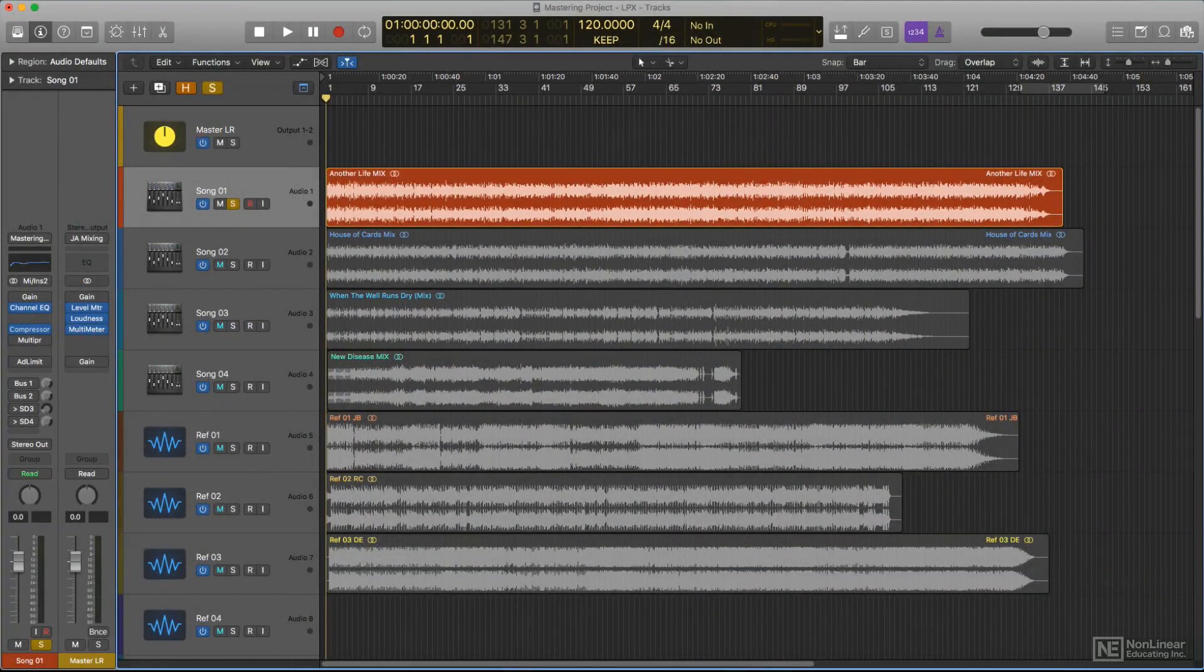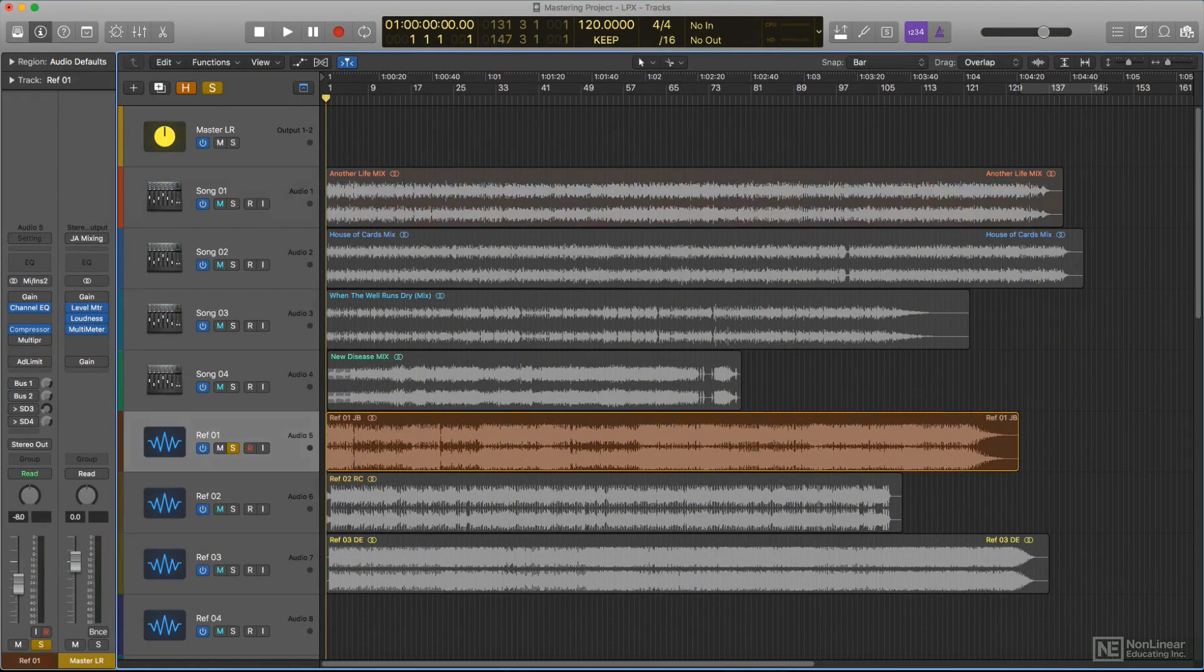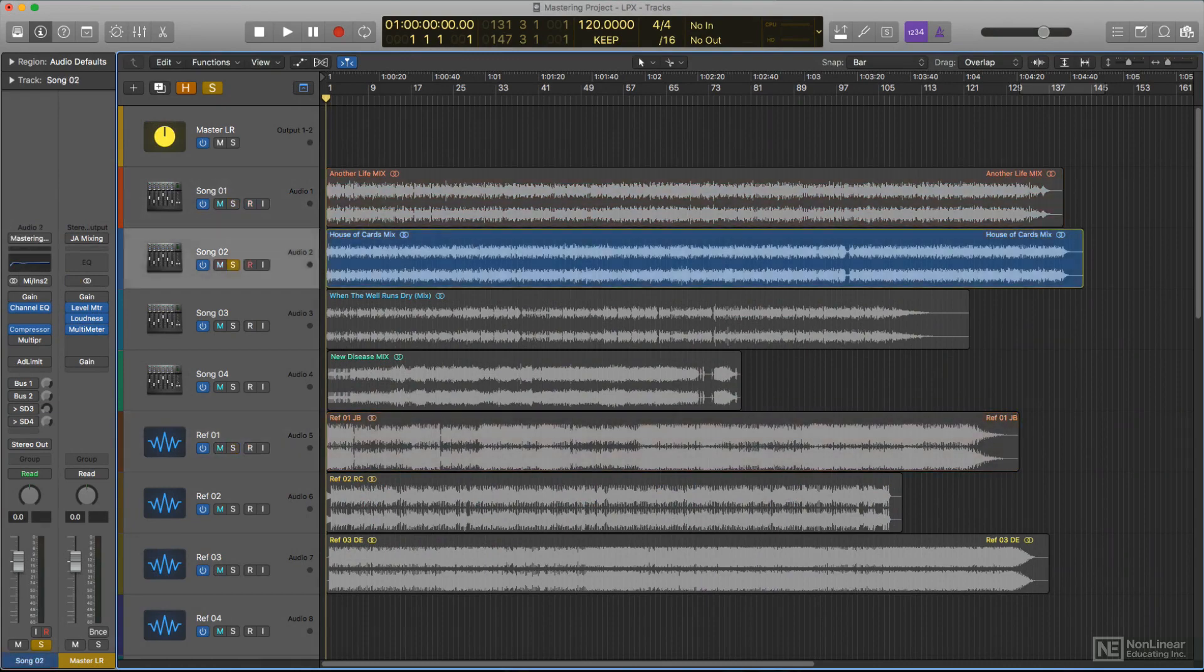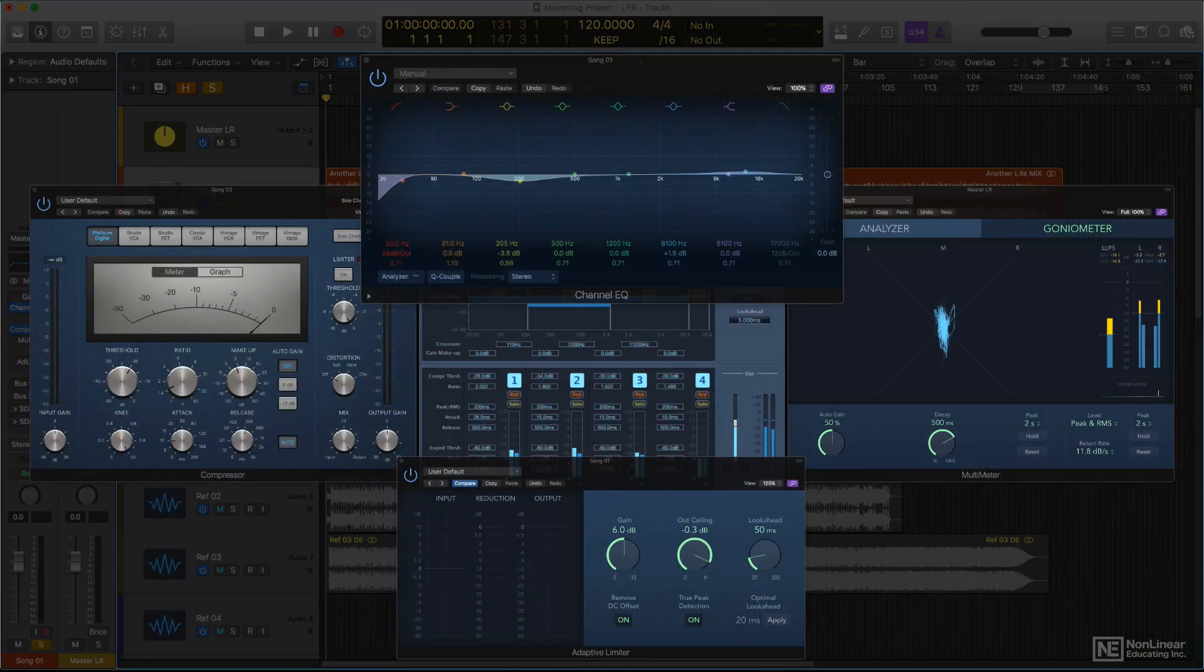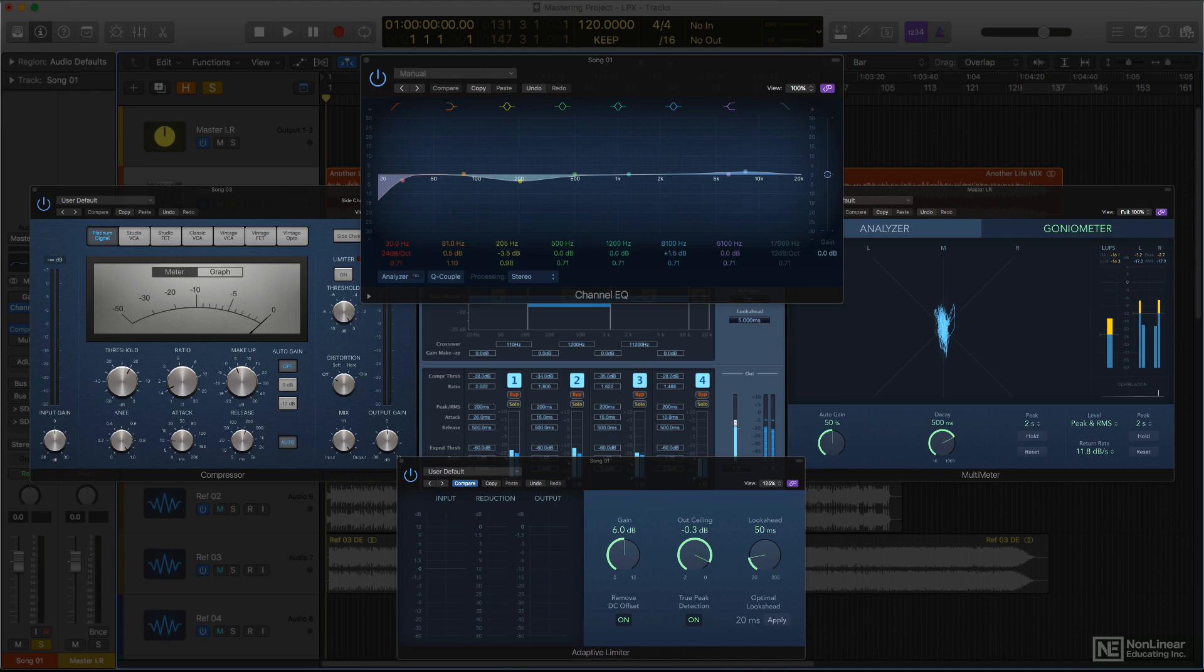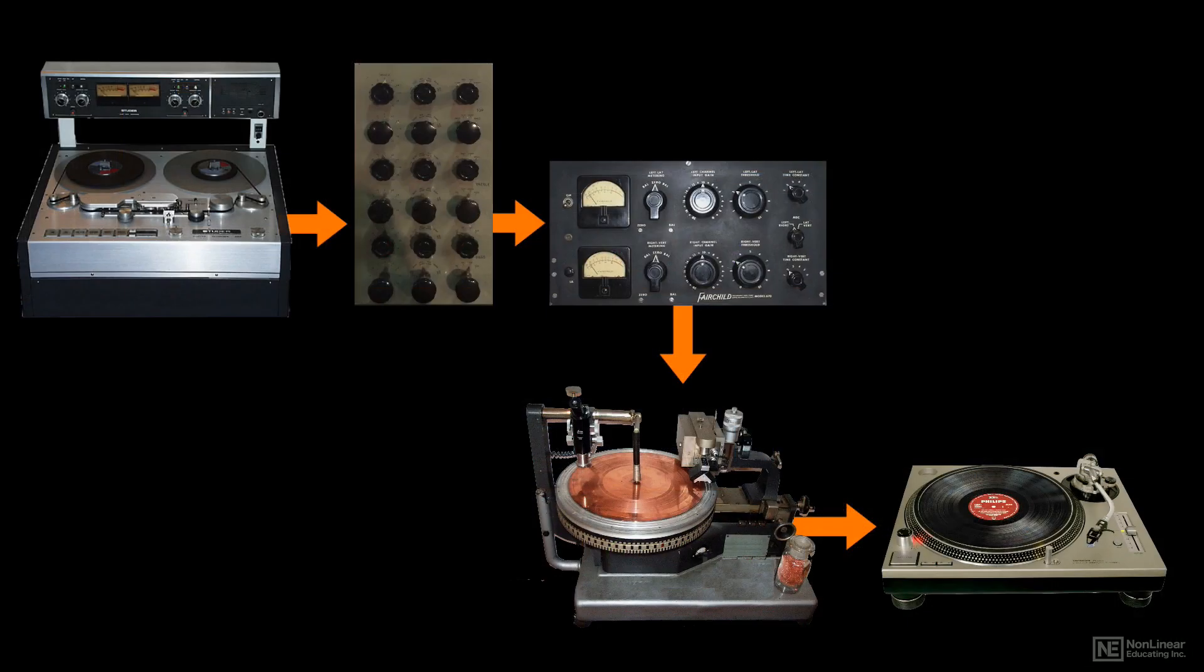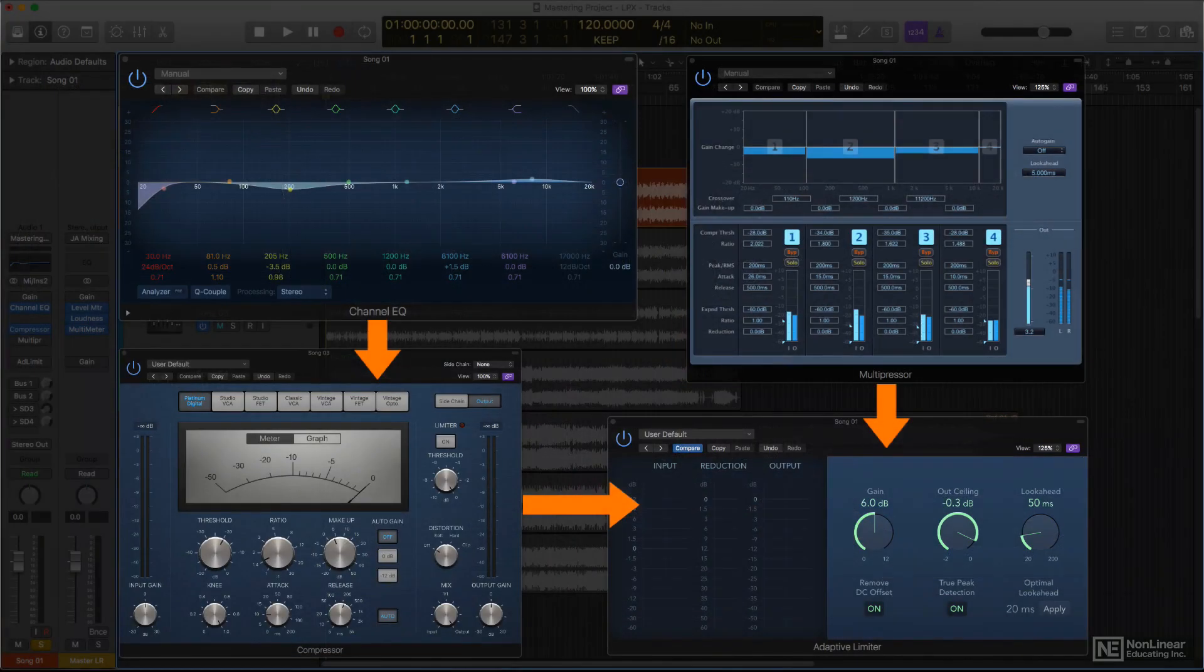And finally, the course will present a run-through of a typical mastering session for an overall look at the process and Logic's tools in action. But before I jump right into Logic's mastering tools, I'll take a quick look at the evolution of mastering and provide a brief overview of the basics in the next video.